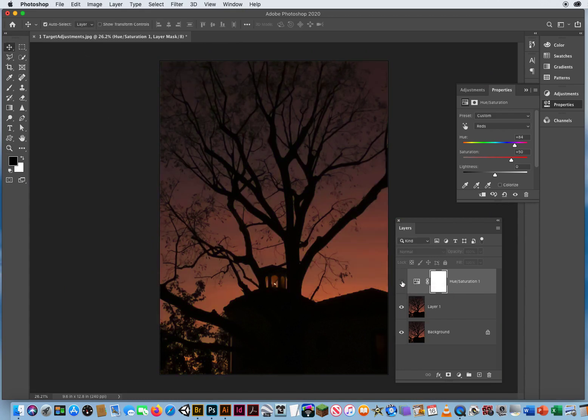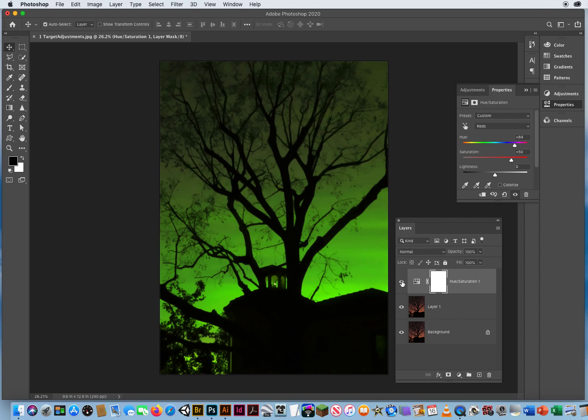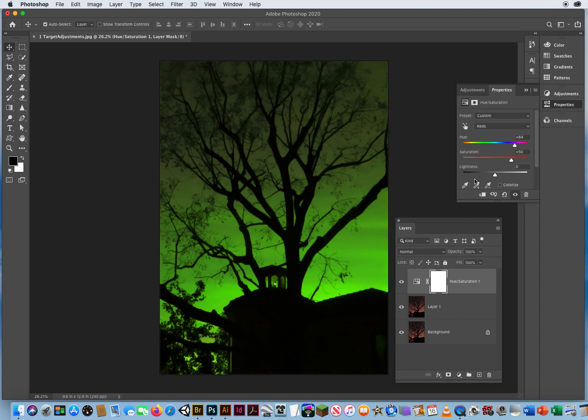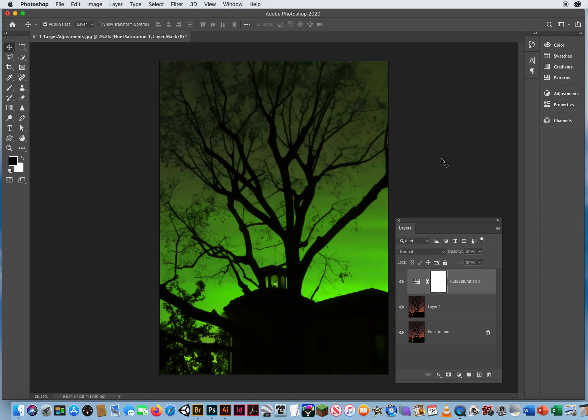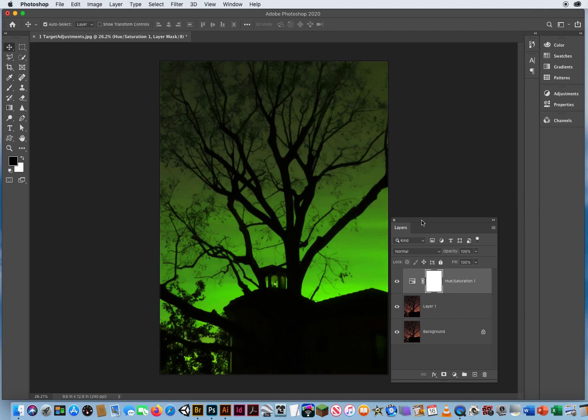You do it with adjustment layers. And those are managed right here. Adjustments. To pick the adjustment layer, then they're managed on your Properties panel. Those two go together. So just be aware of that because you're going to be using them a lot.